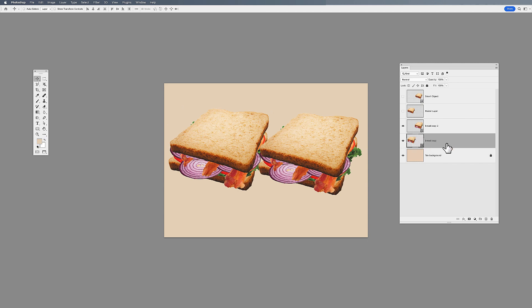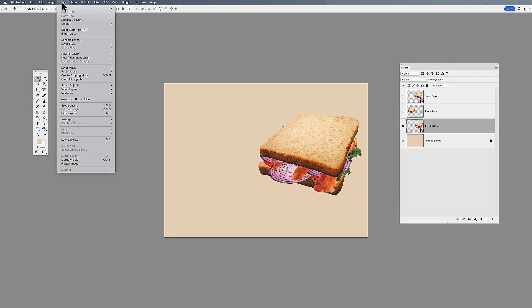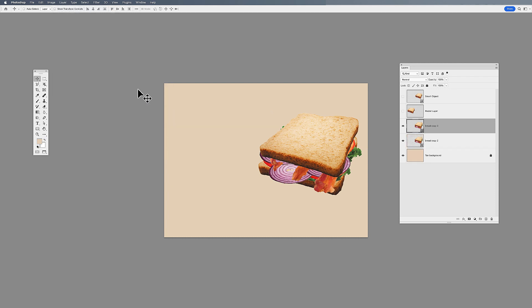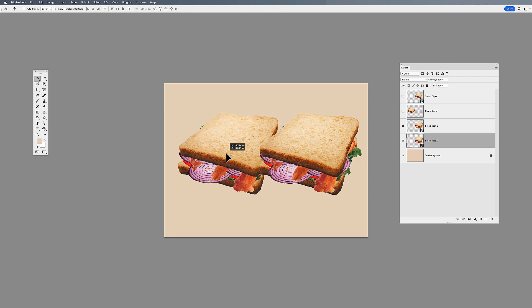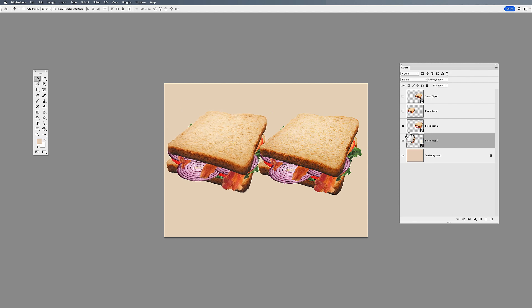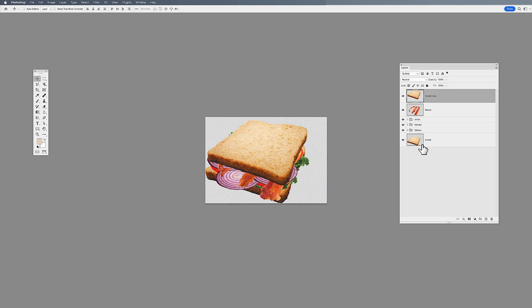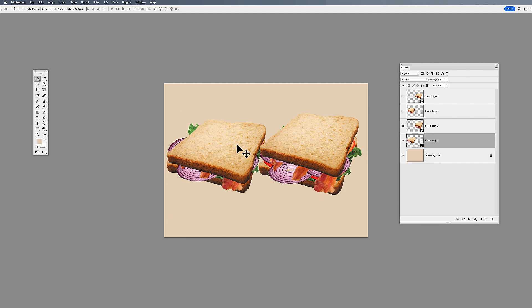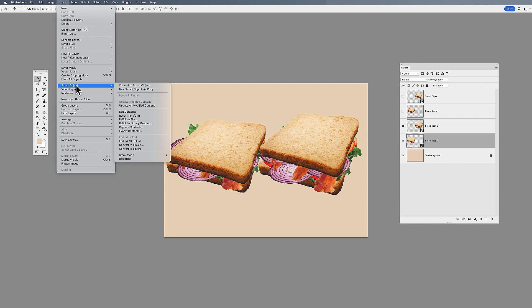I'll delete that layer and duplicate using a different method: Layer > Smart Objects > New Smart Object via Copy. When I create a new smart object via copy, I now have something that is uniquely independent — they are no longer a direct copy of each other, they are both unique instances. If I edit one smart object, save, and close it, that new smart object via copy is its own completely independent file, no longer linked. So Command or Control J links them; New Smart Object via Copy gives you an independent instance.